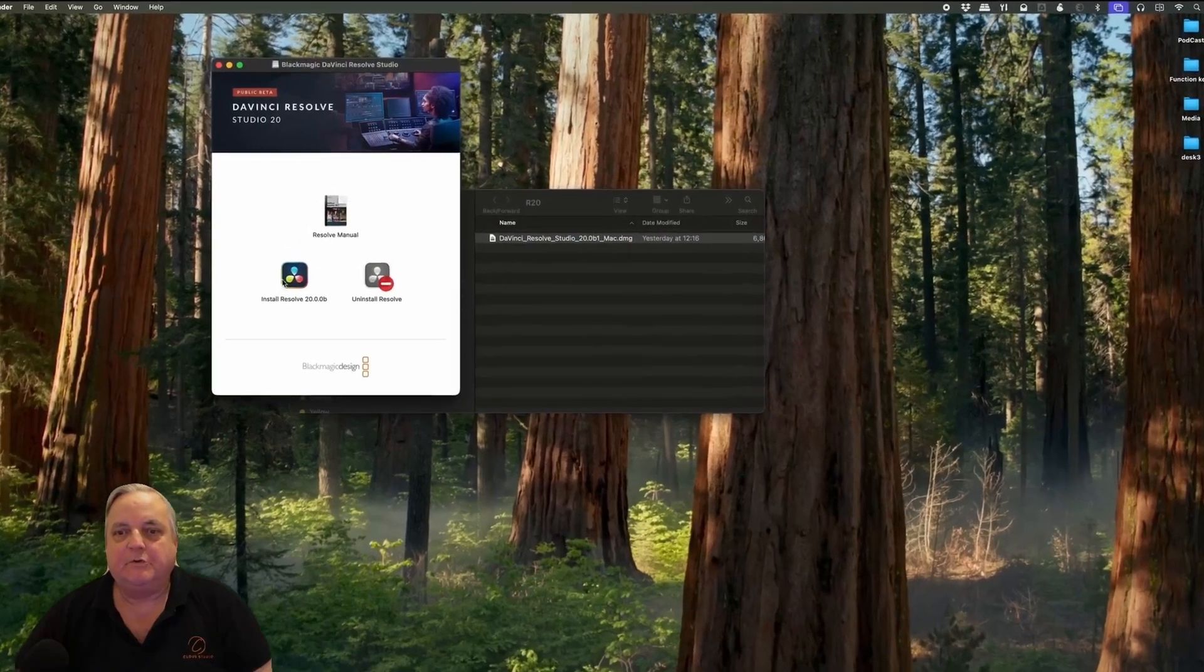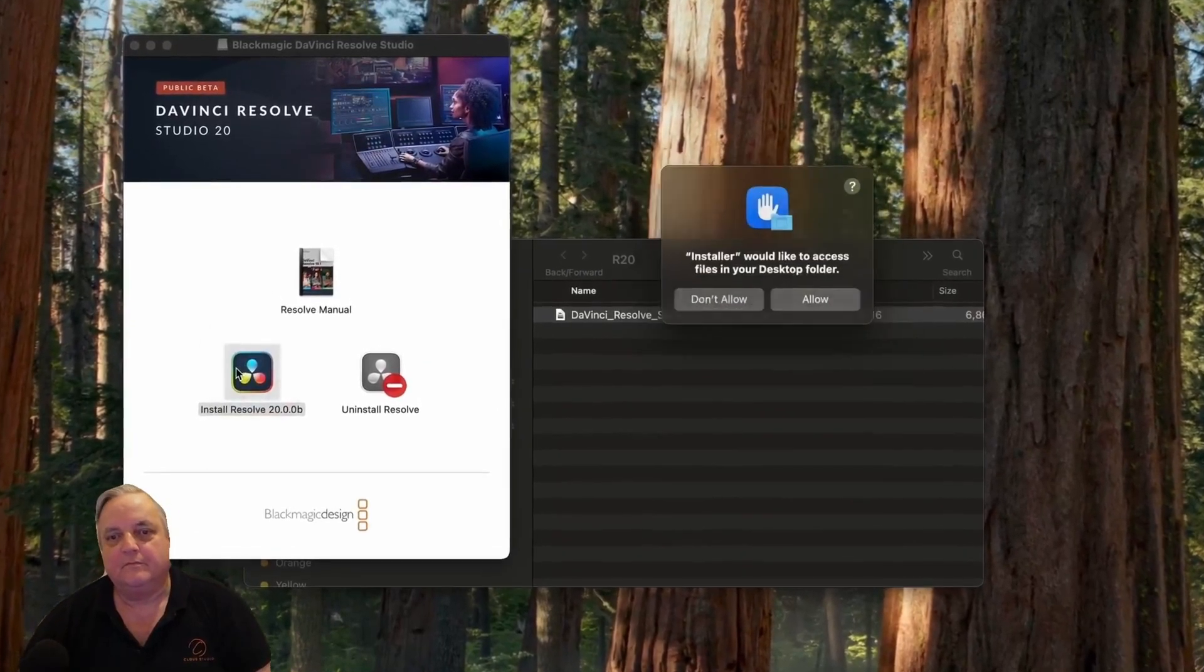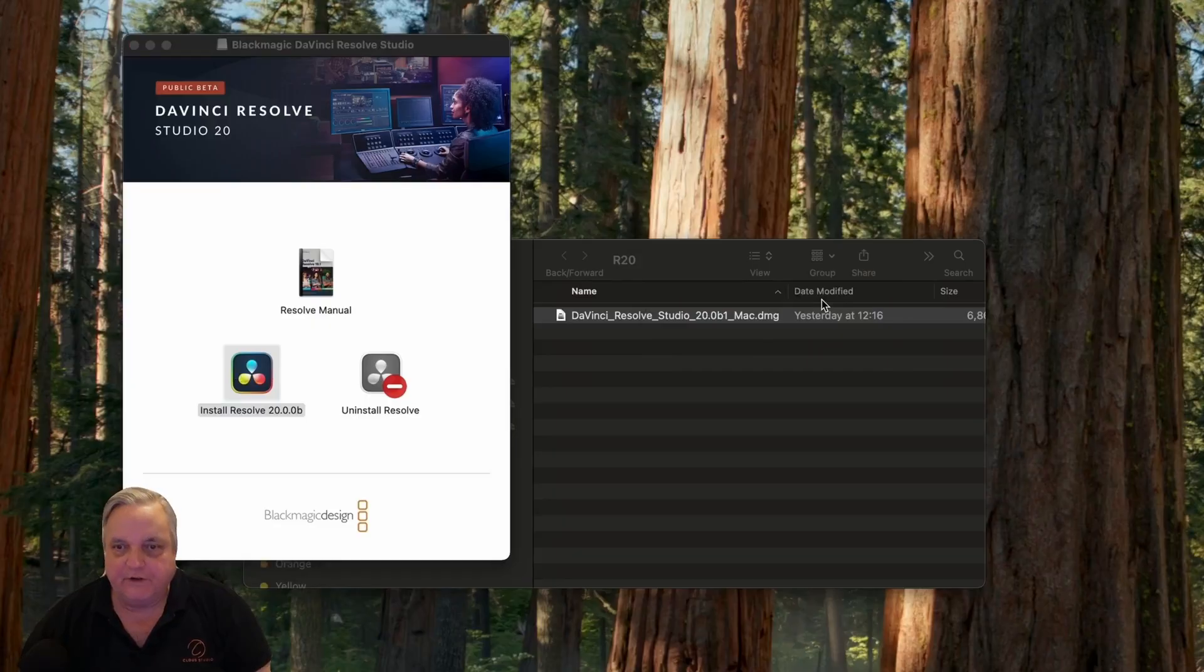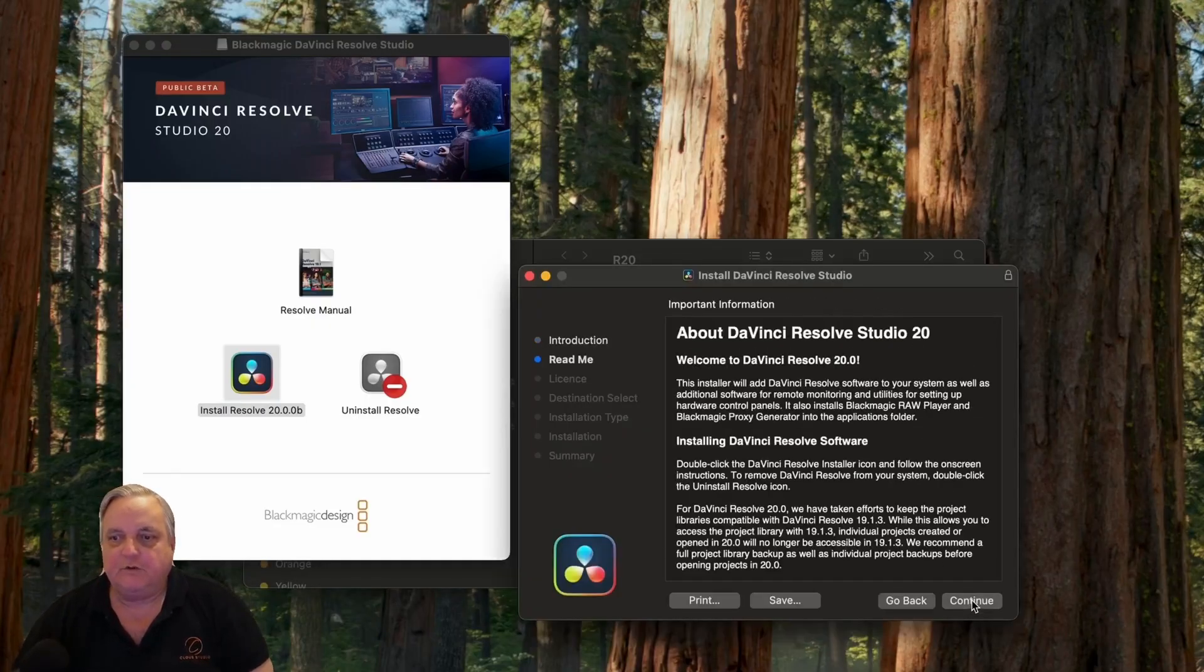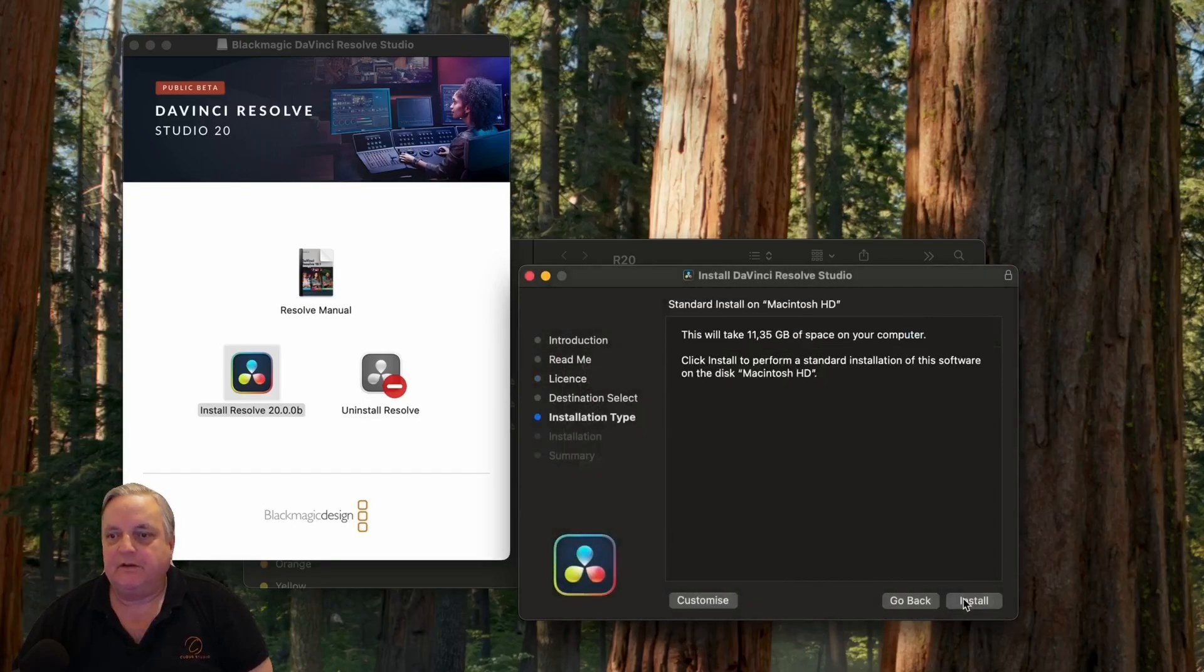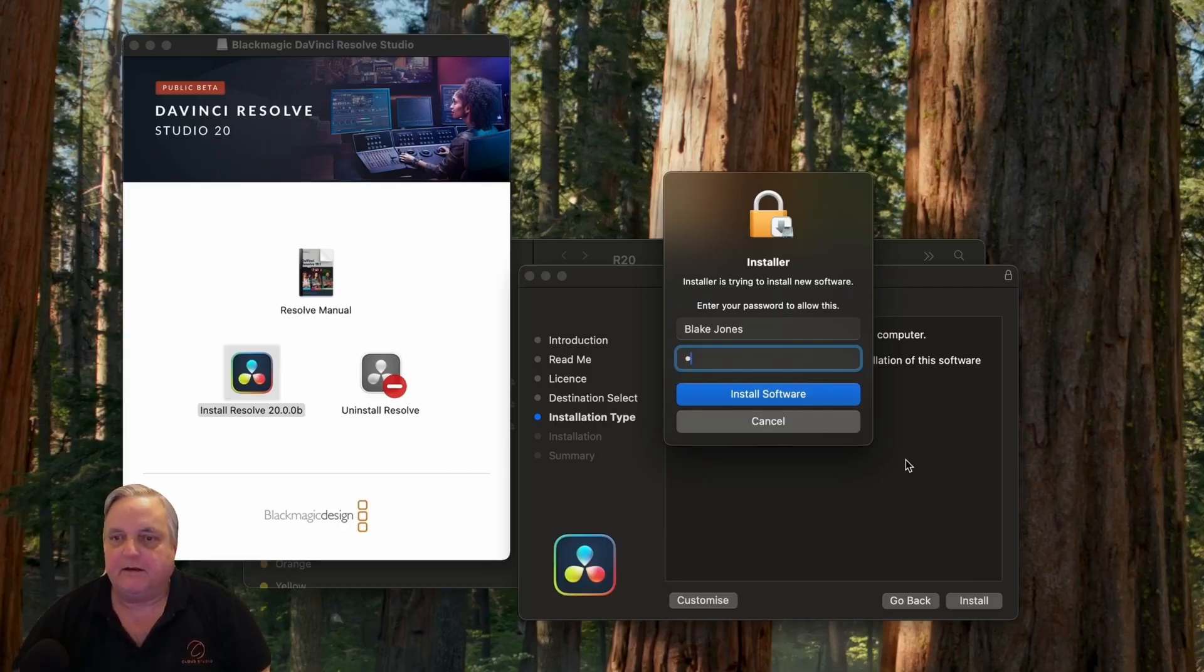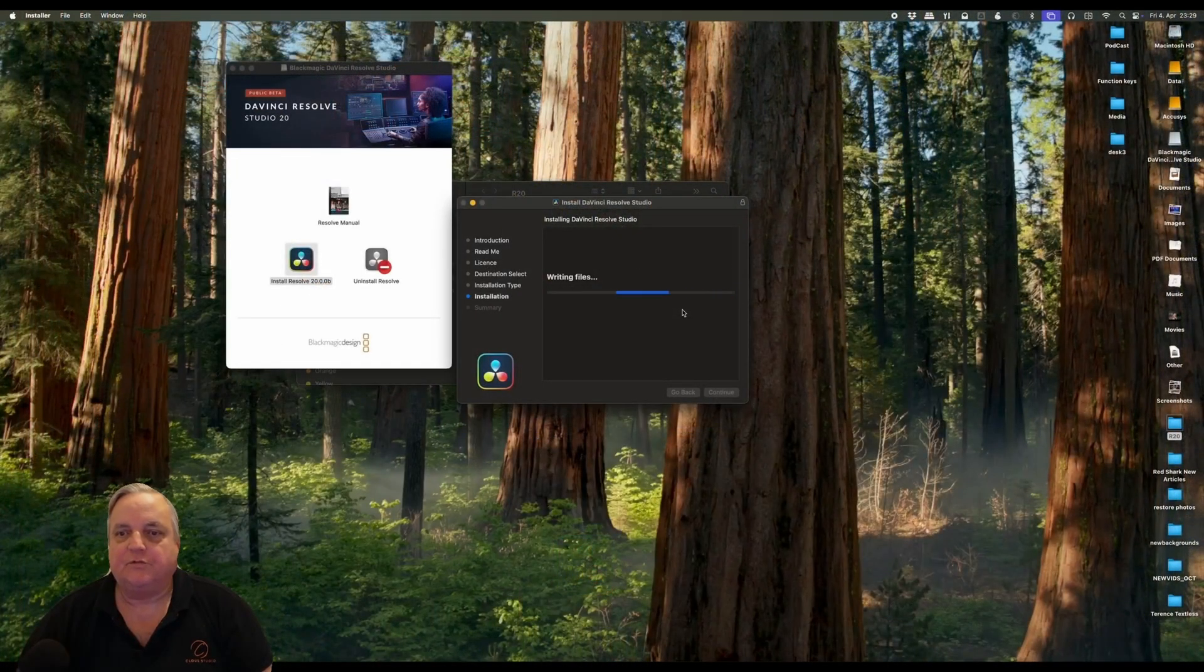Now what we want to do is install the software. The reason we do the backup is in case we want to roll back to the previous version of software. It's very easy to do that then. Then what we have to do now is put in a password to give the computer permission to proceed. And then click install software.